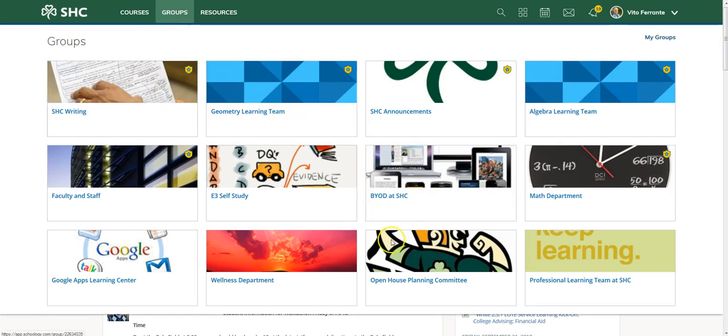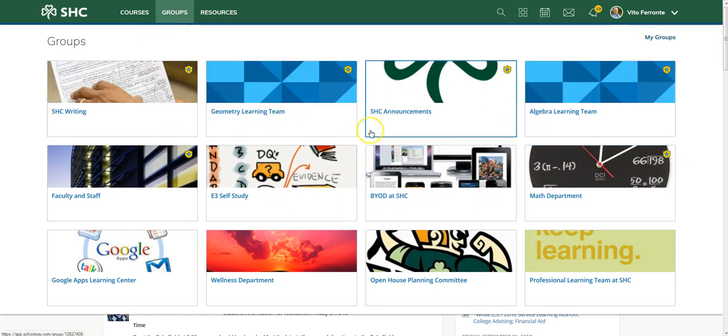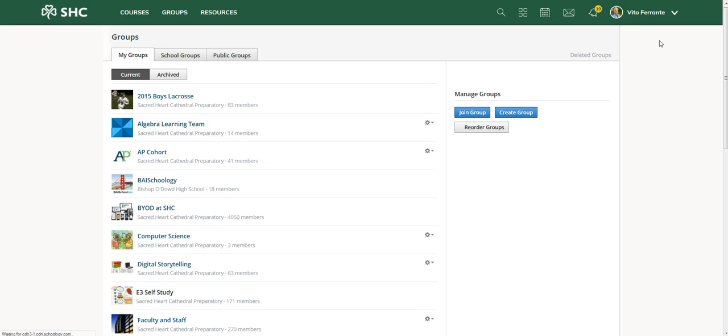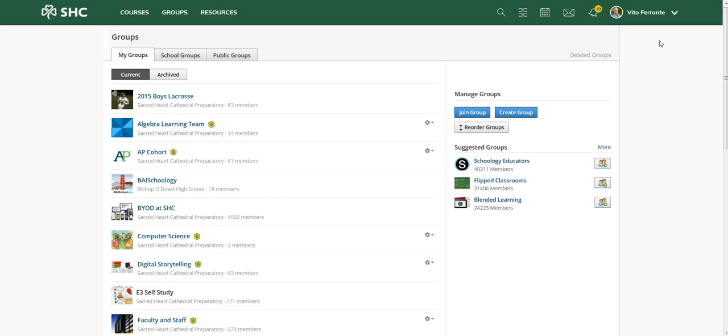Once you do that, these will be all the groups that you currently belong to. For new parents, you probably won't have any groups yet. To find your groups, go over to this far right and you'll see My Groups, and go ahead and click on that.